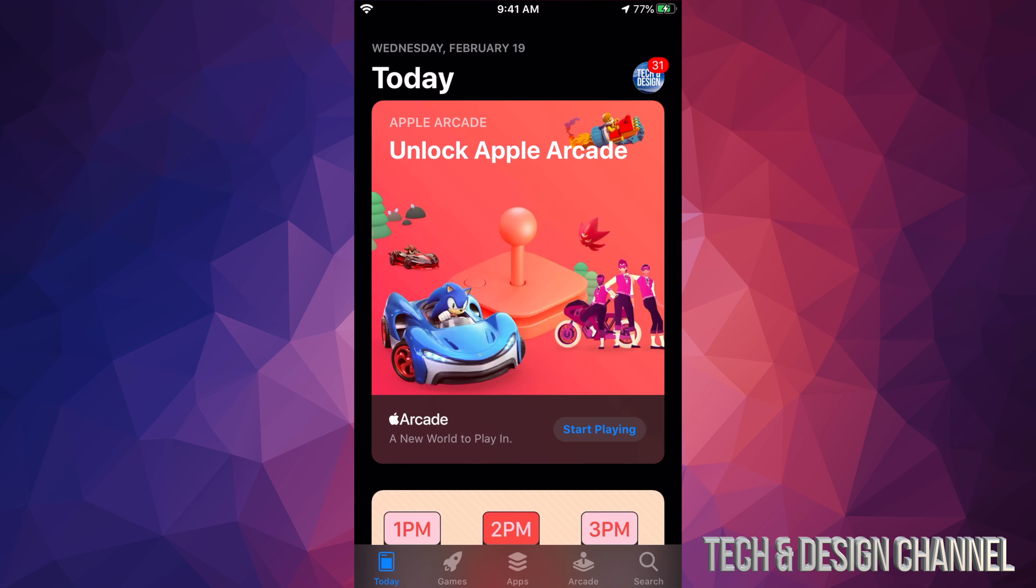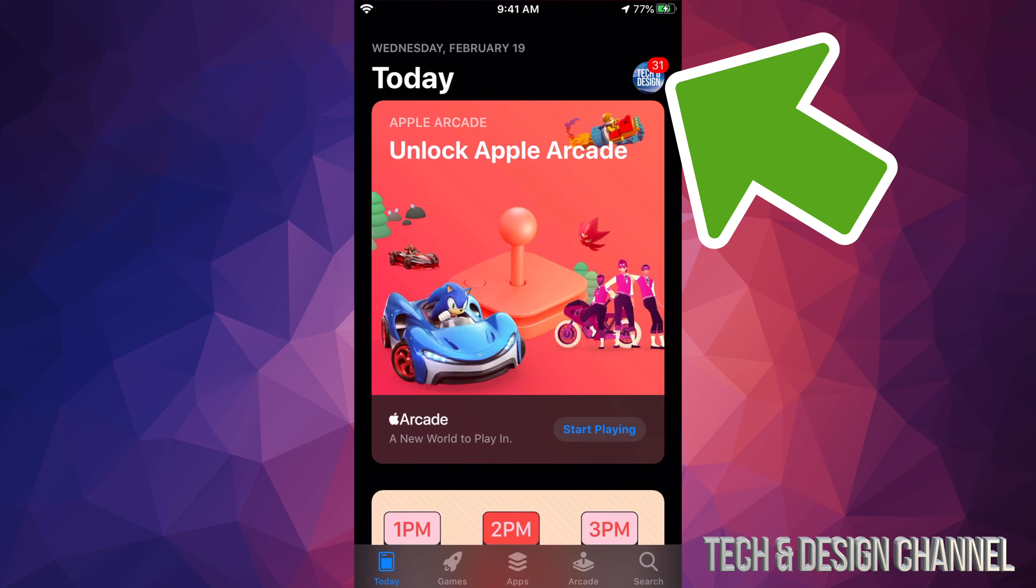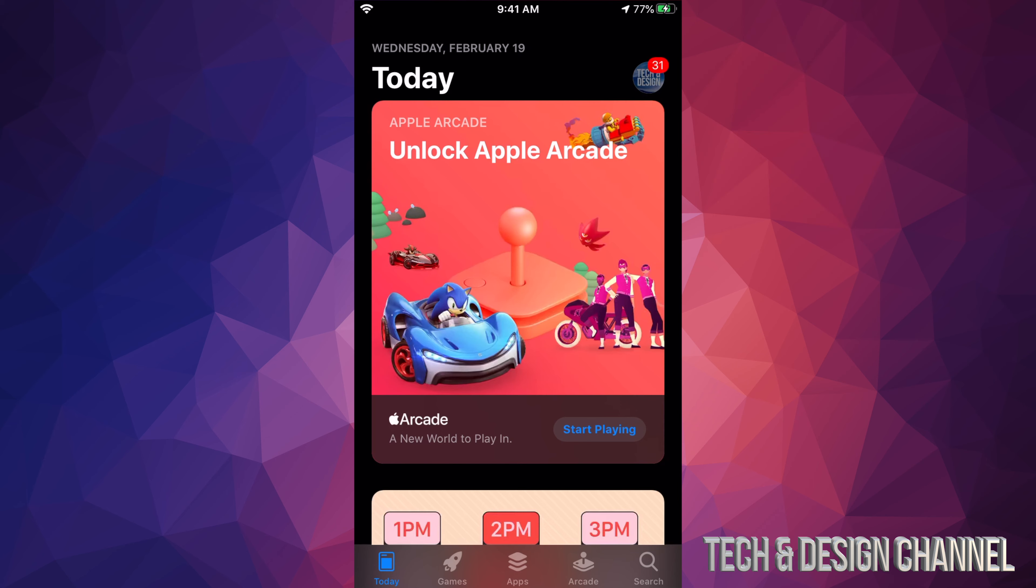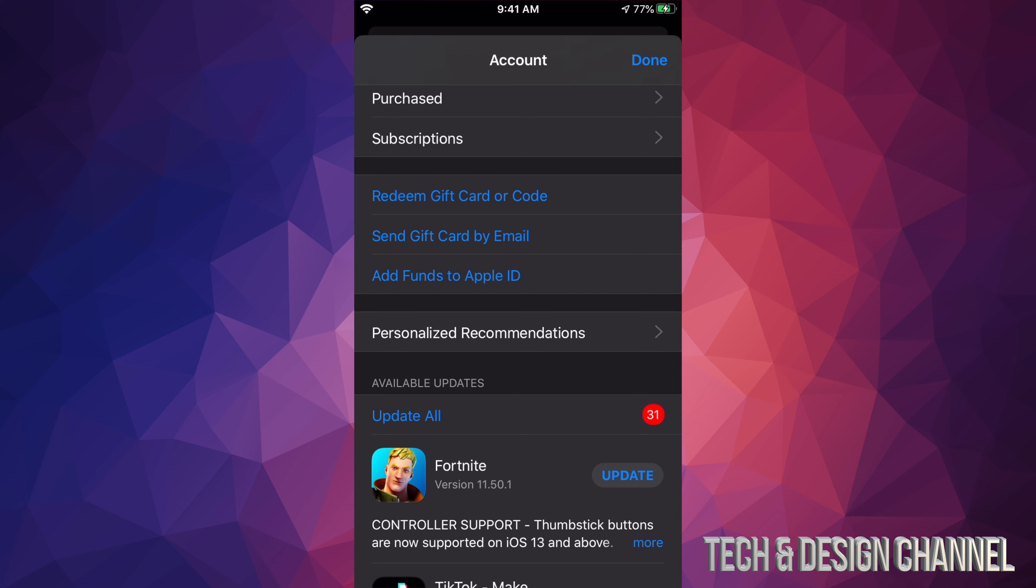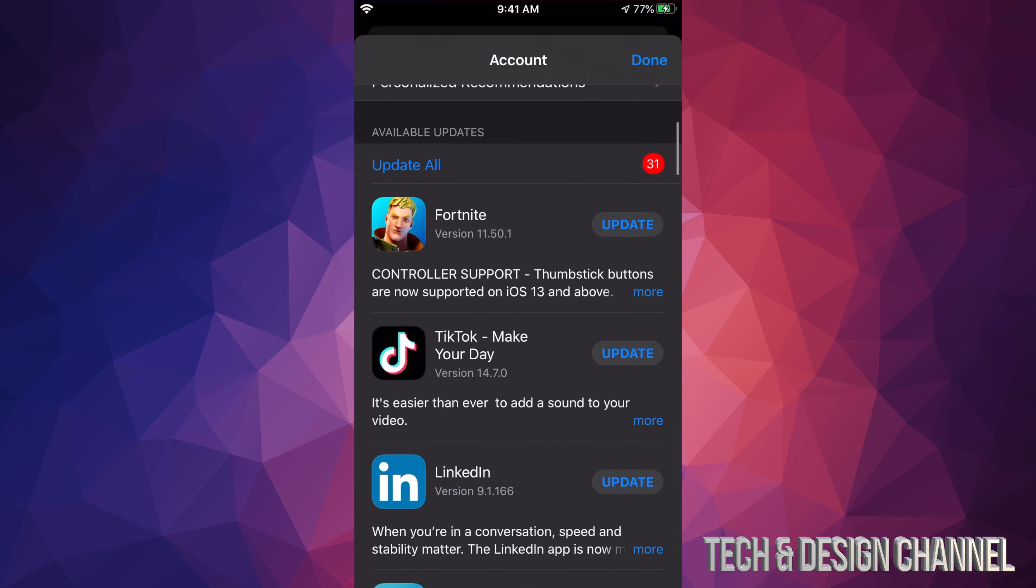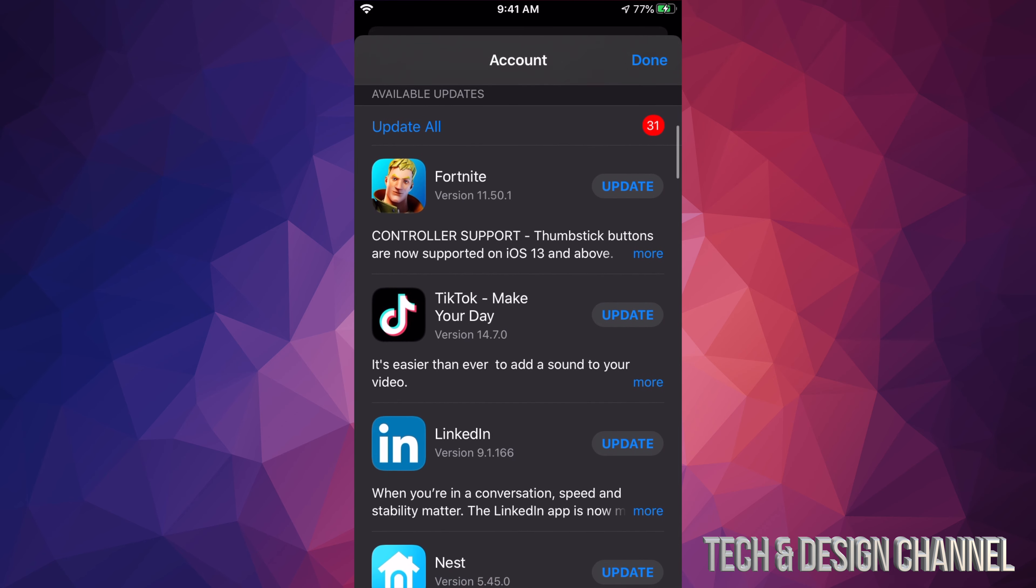In your App Store you will see on the top right hand side there should be a circle with an image in it. It could be an image, could be a letter, it could be anything you chose. In this case we're going to tap right there, and once we tap there you should see this screen.